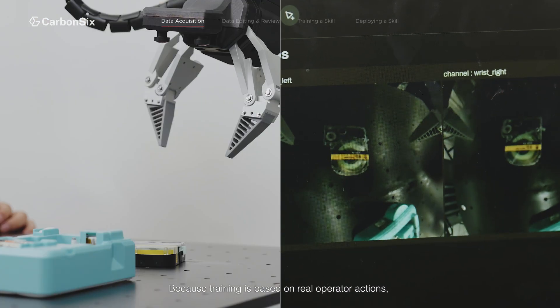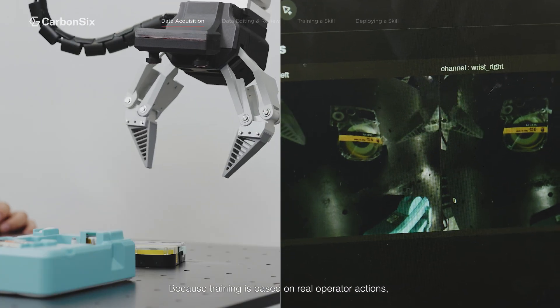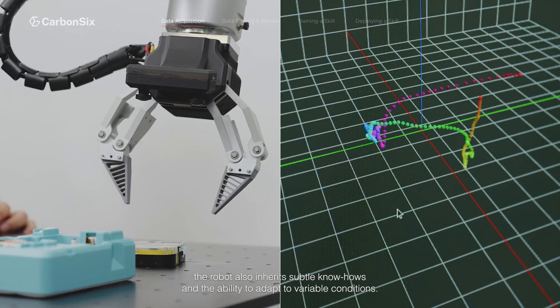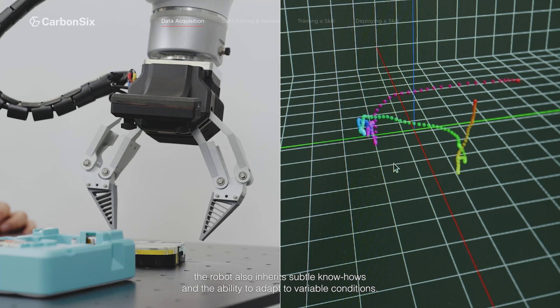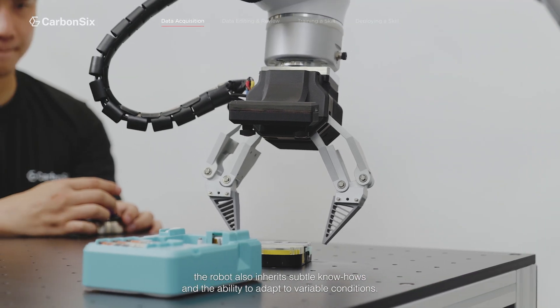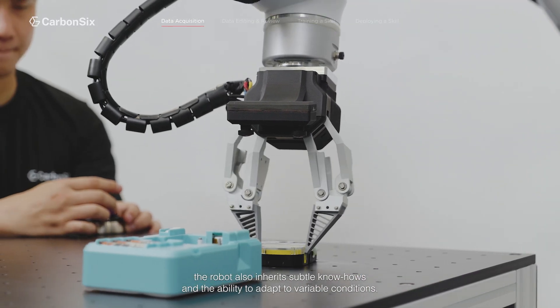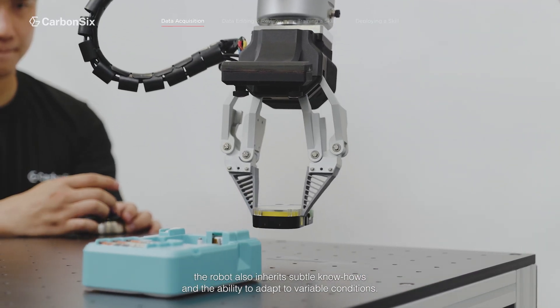Because training is based on real operator actions, the robot also inherits subtle know-hows and the ability to adapt to variable conditions.